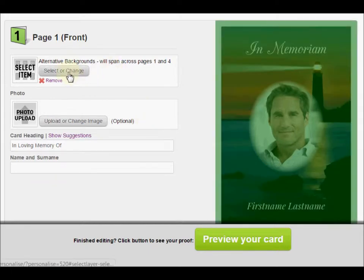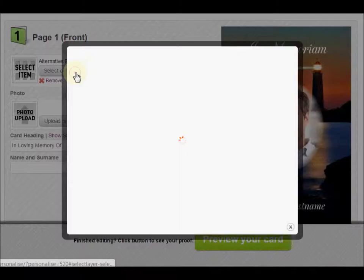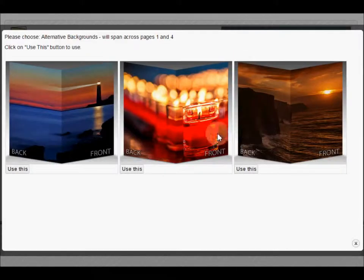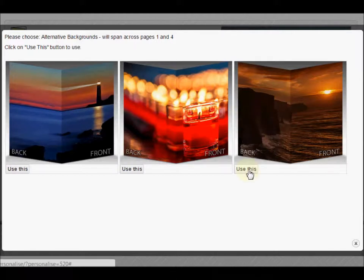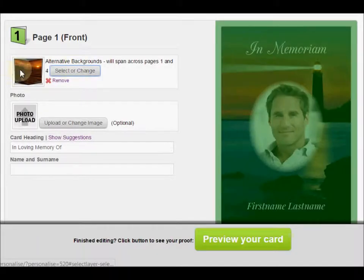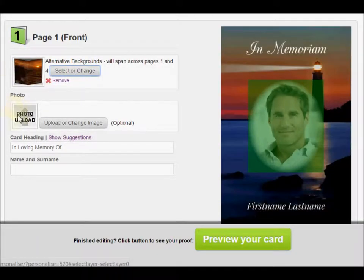Let's start with the alternative backgrounds. This card has three alternative backgrounds so you can pick one of them. Let's say you like this one — you just hit 'Use This' and it gets stored so you know what you've chosen.